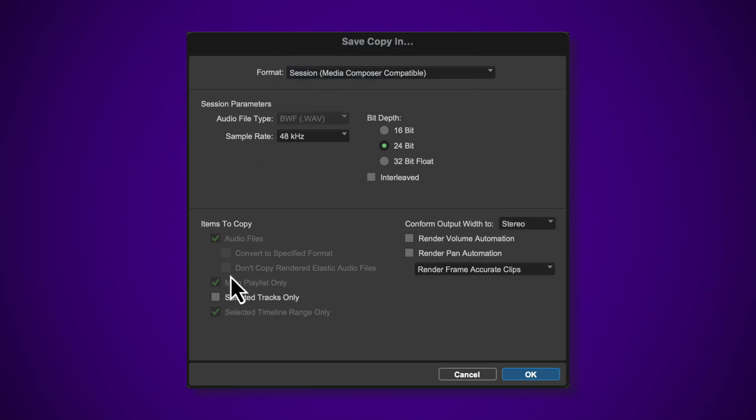Under Items to Copy, the option to copy Selected Tracks Only is available, allowing you to send part of a session or even single tracks to Media Composer.